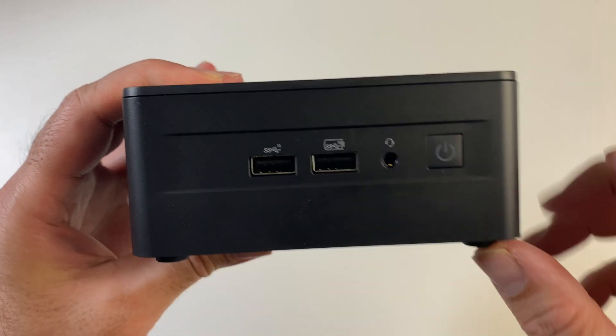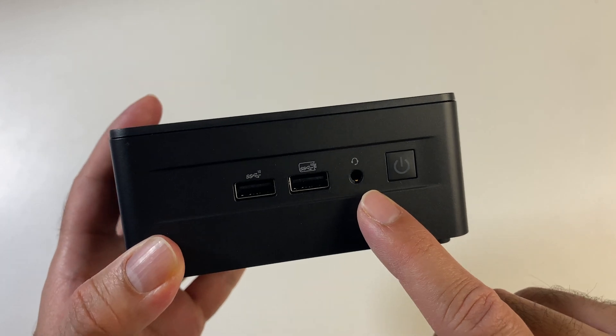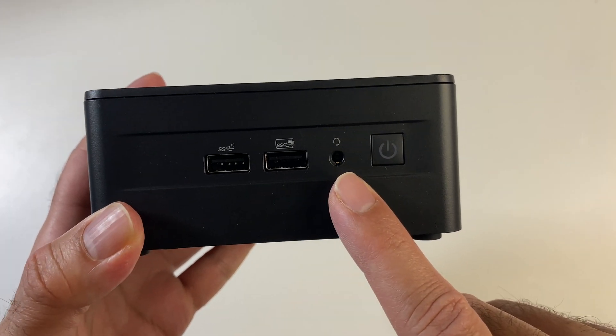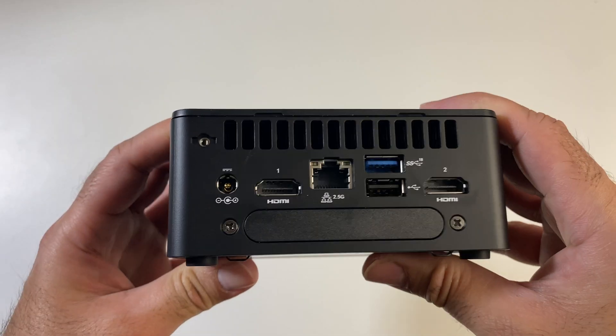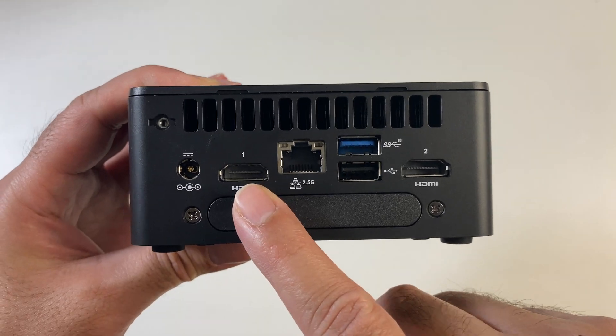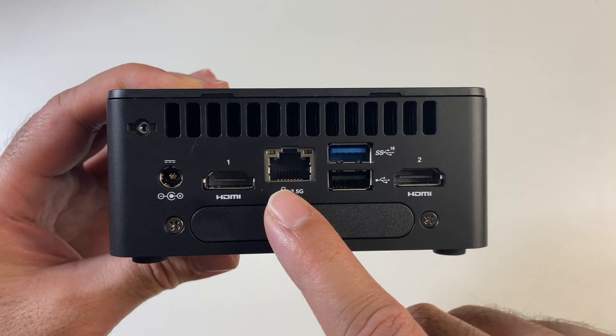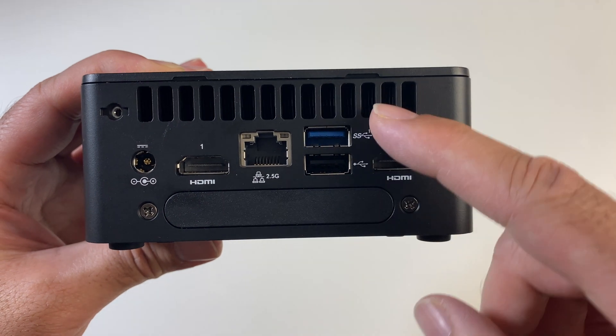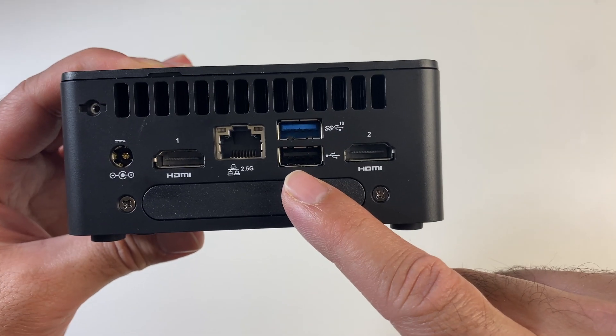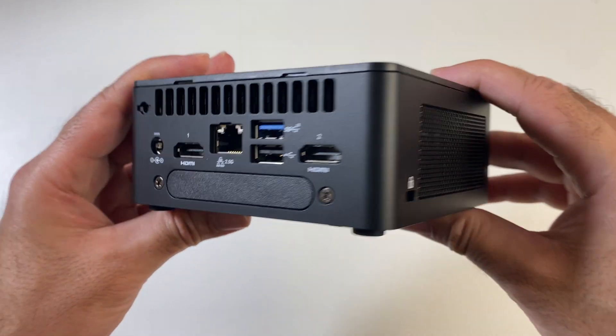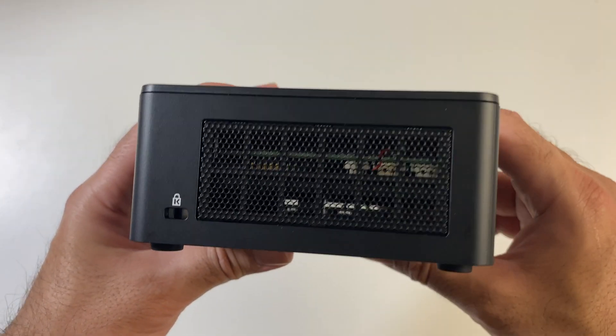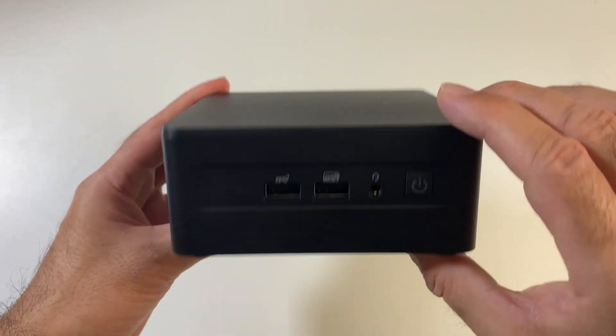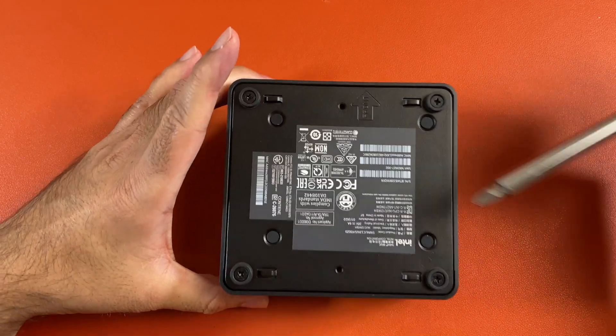Now on the front these are USB 3.2 Gen 2 ports. We've got a headphone and microphone combo jack, physical power button. And on the back we have a power socket, 4K HDMI output, 2.5Gbps ethernet port. We've got a USB 3.2 port on top and just underneath it one USB 2 port and another 4K HDMI display output. There's a Kensington lock, some ventilation, and that brings us back to the front. This is what the bottom of the box looks like.